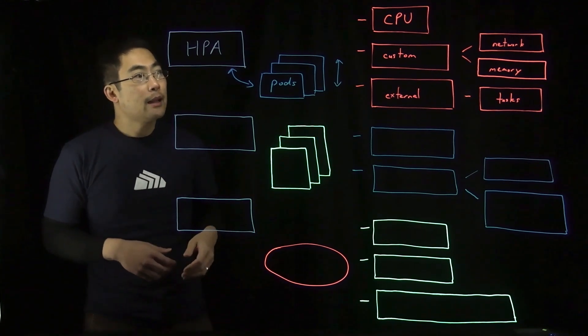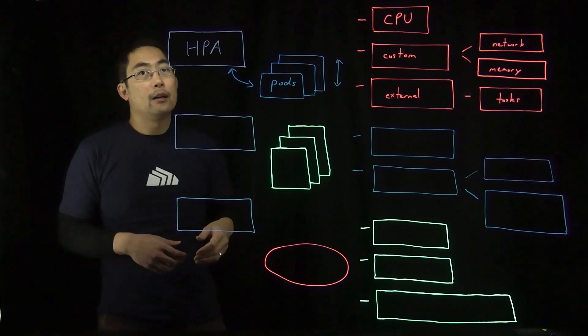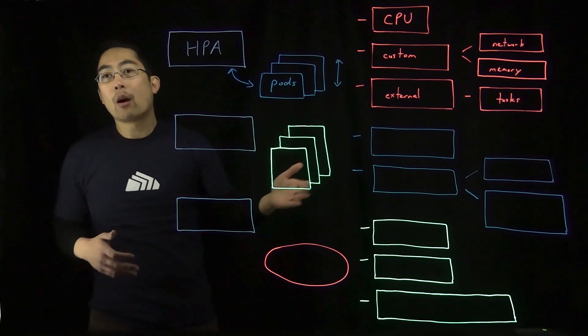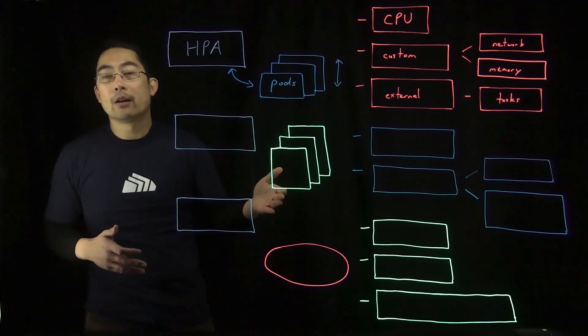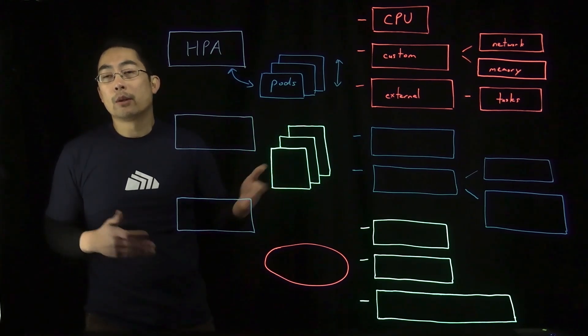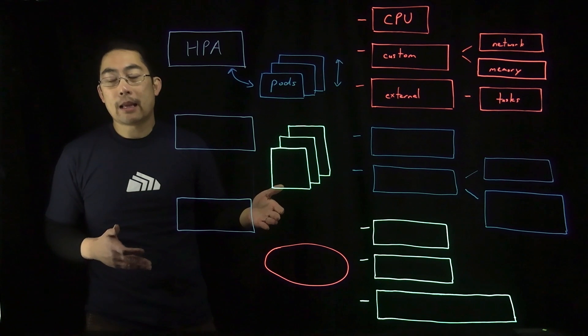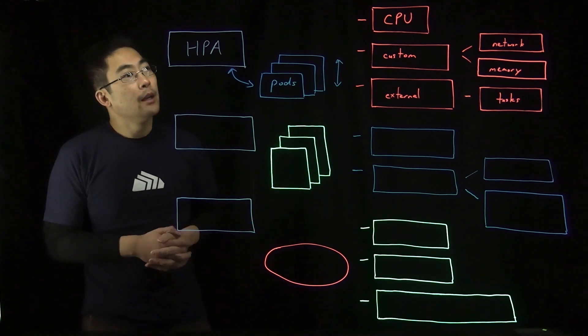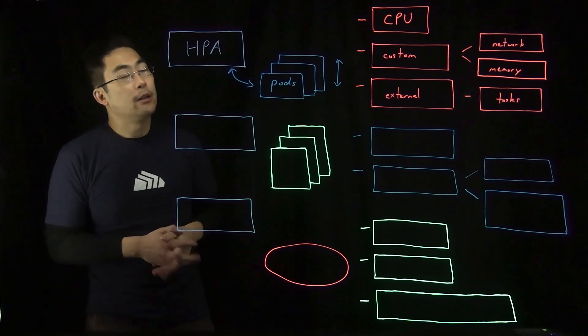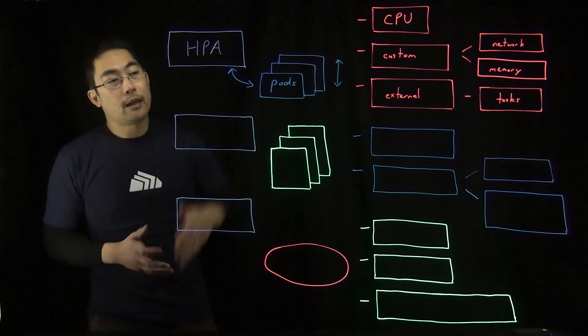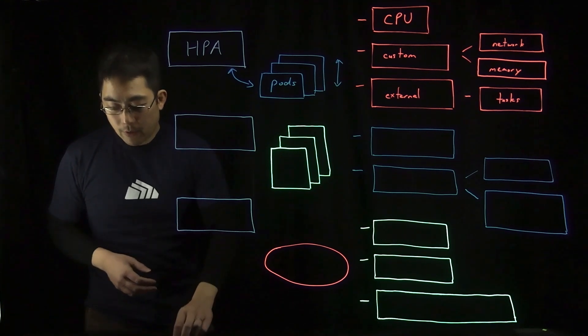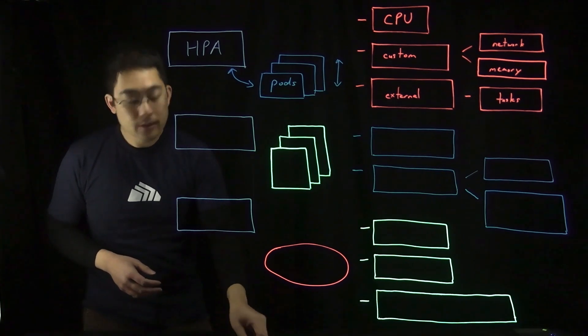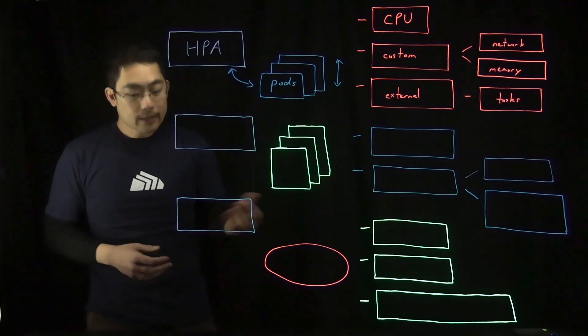Now, the way that HPA works is it's part of the standard kube controller manager daemon. This is the primary way that you can focus on scaling pod replicas.